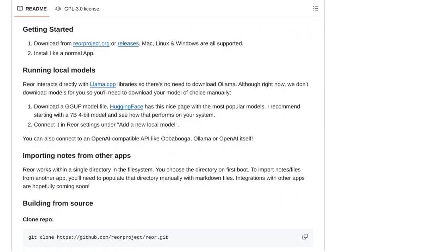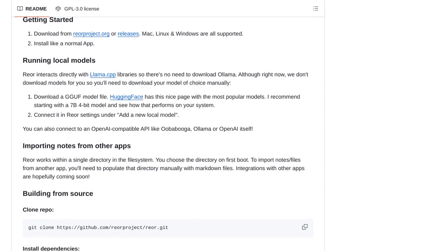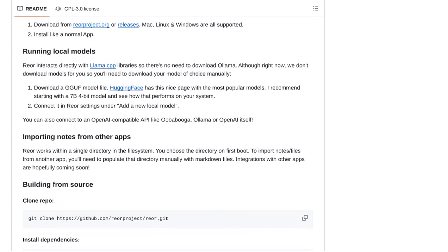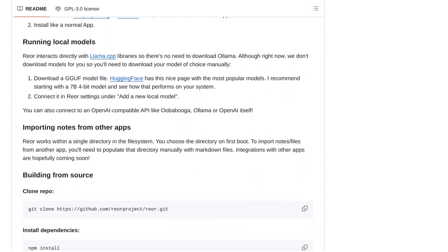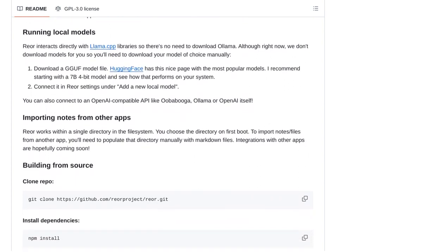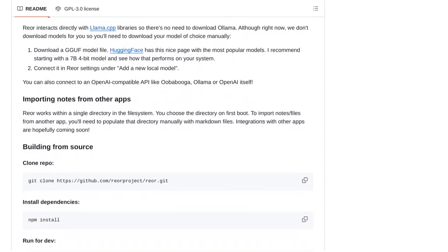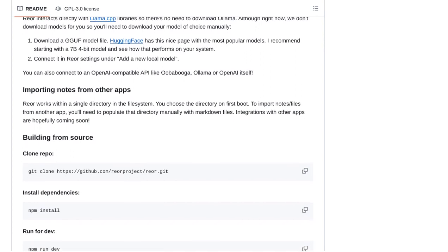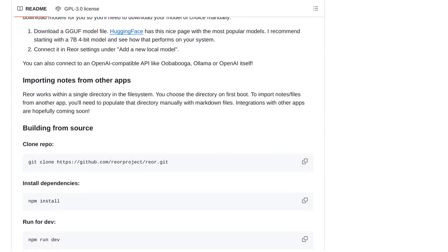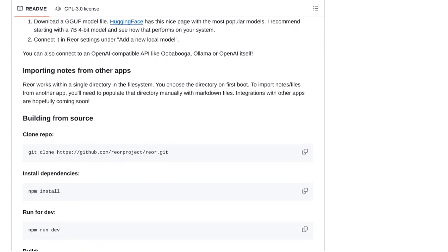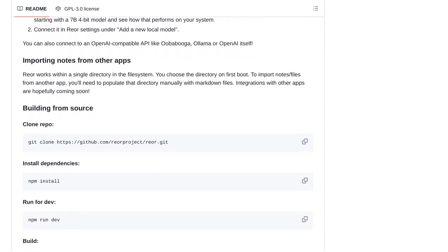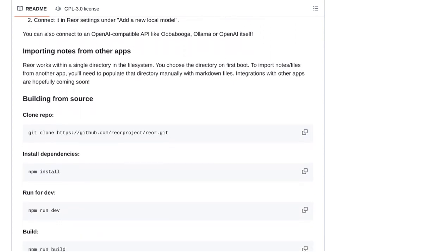With all these exciting features and potential improvements, Rear is definitely an app to keep an eye on. It's perfect for anyone who wants to take their note-taking game to the next level while keeping their data secure.